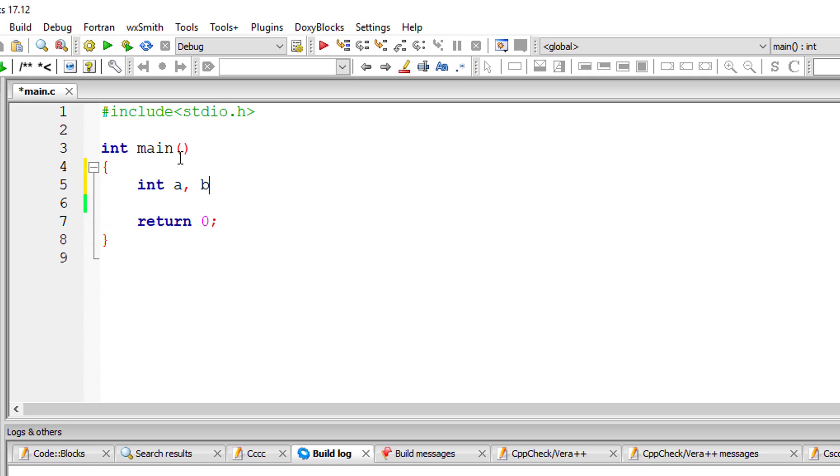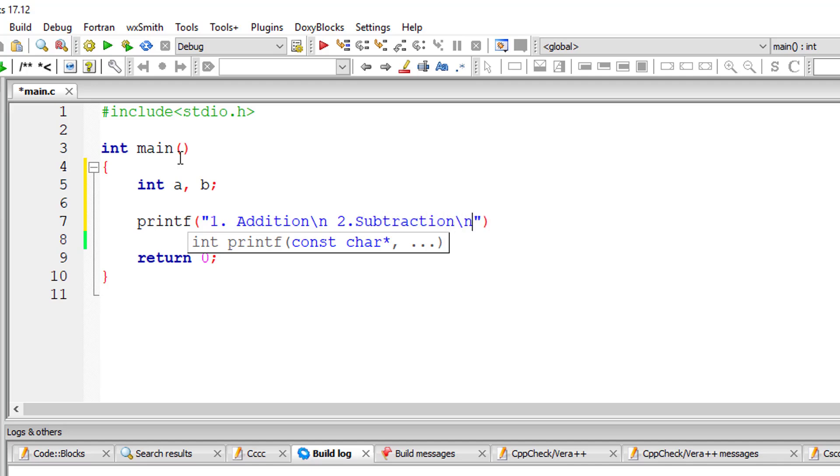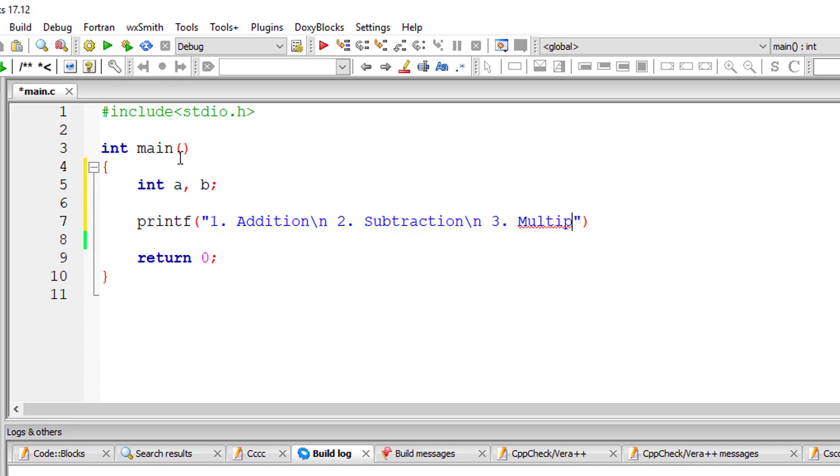Let's write a simple calculator program for addition, subtraction, multiplication and division. We have already seen all these programs separately for addition, subtraction, multiplication and division. I'm combining all those things and writing a simple calculator program in a single file.